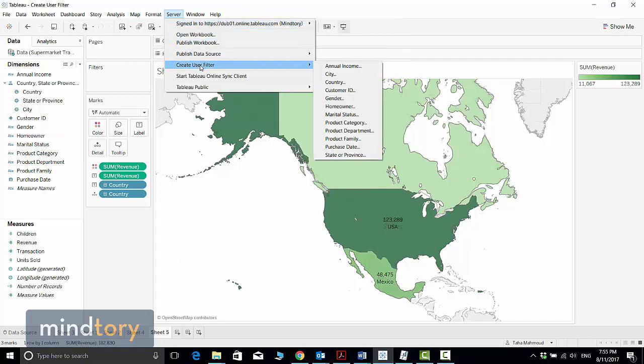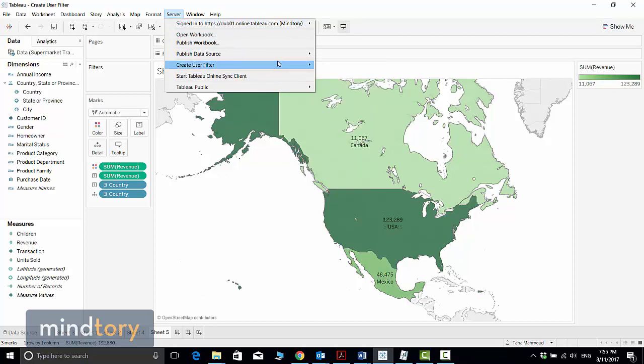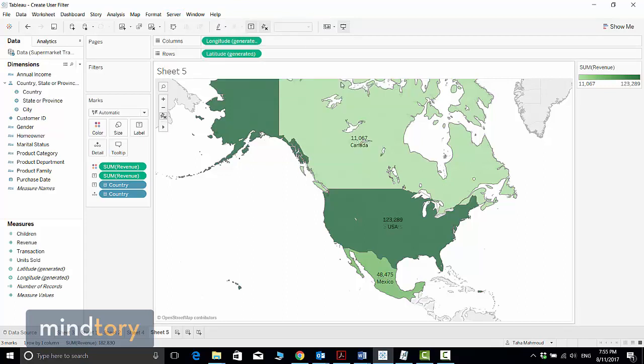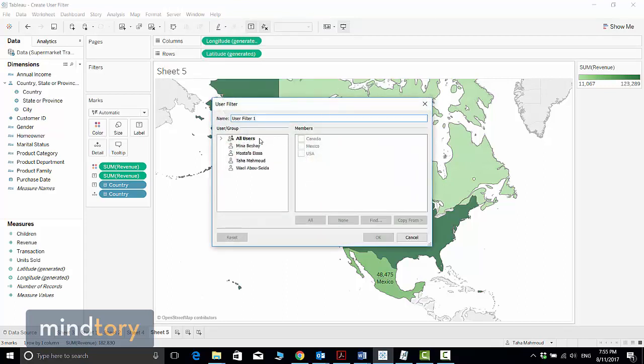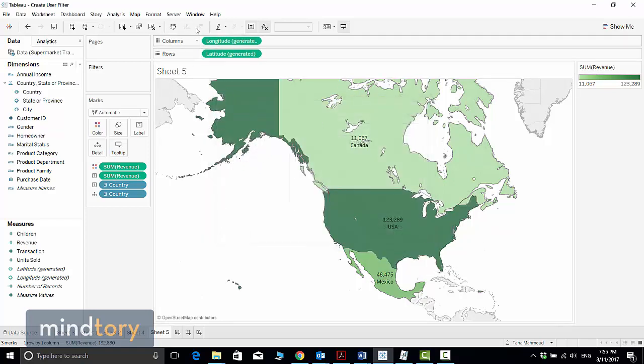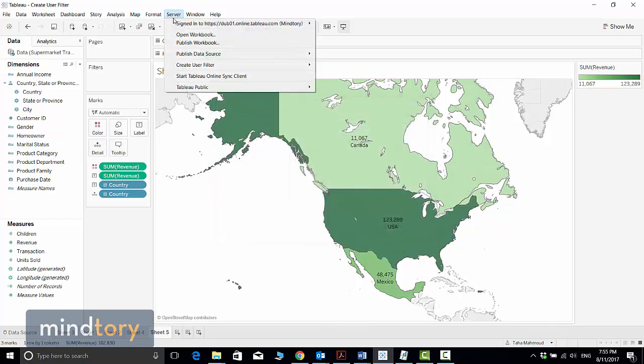Assume that I want to create a filter based on the country dimension. If I'm not connected to the server, it will ask me to connect. Let's do it from scratch. I will disconnect first. Now I'm not connected to any server.